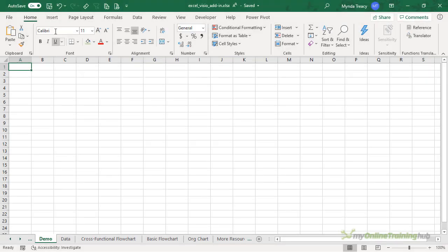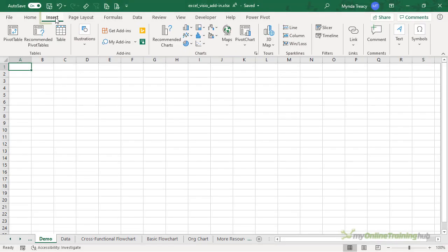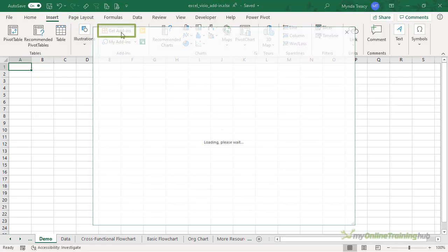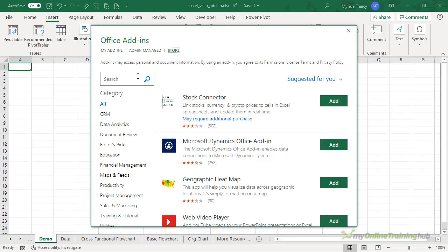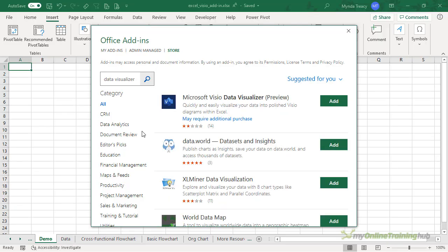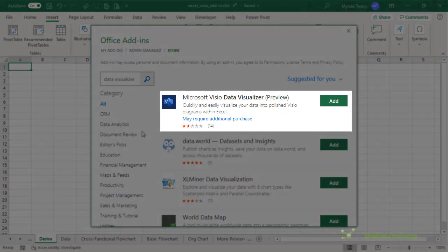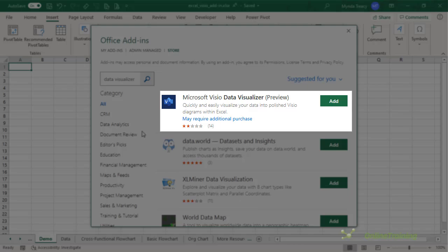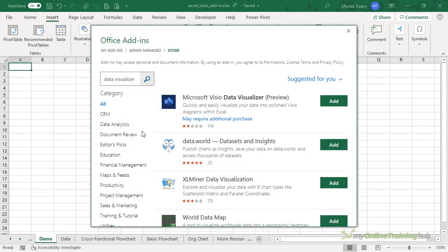You can download the Visio Data Visualizer via the Insert tab and then Get Add-ins. In the search box, type in data visualizer. You can see it's currently in preview, which means it will continue to be developed over the coming months, but you can do a lot with it already. Click Add and it'll be added to your add-ins.